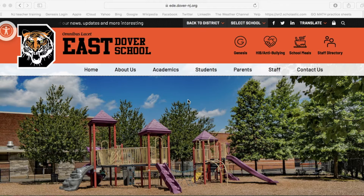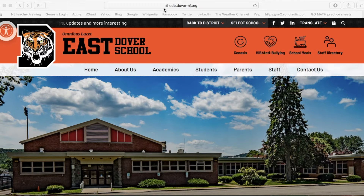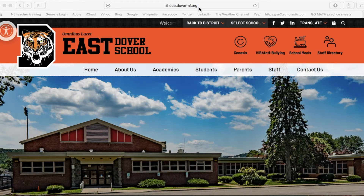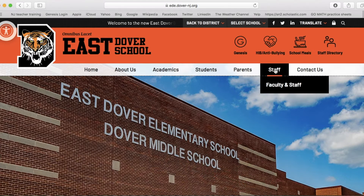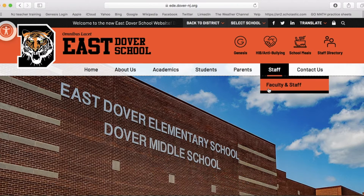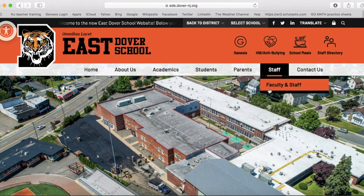Hi, everyone. This is how you're going to access the East Dover website. The link is up top: ed.dover-nj.org. Then you're going to select Staff, Faculty and Staff.